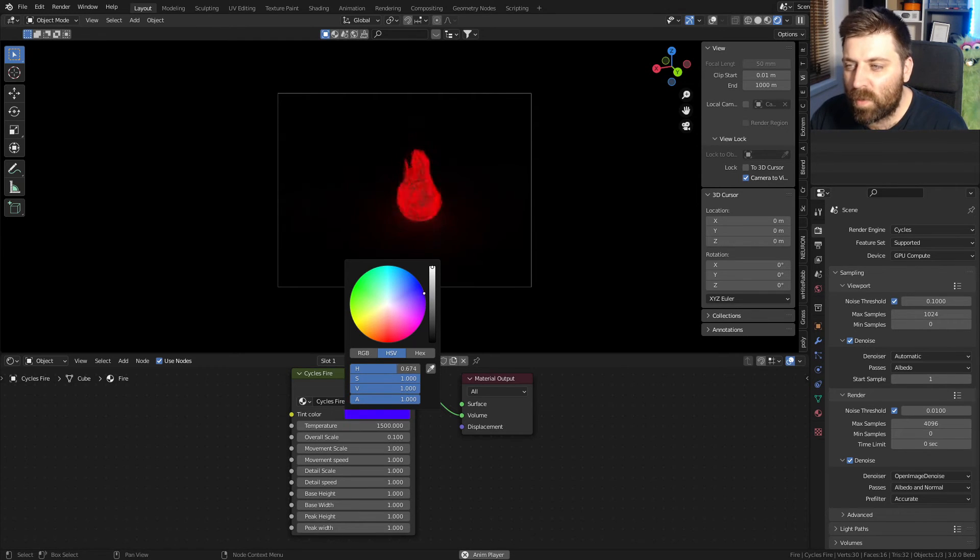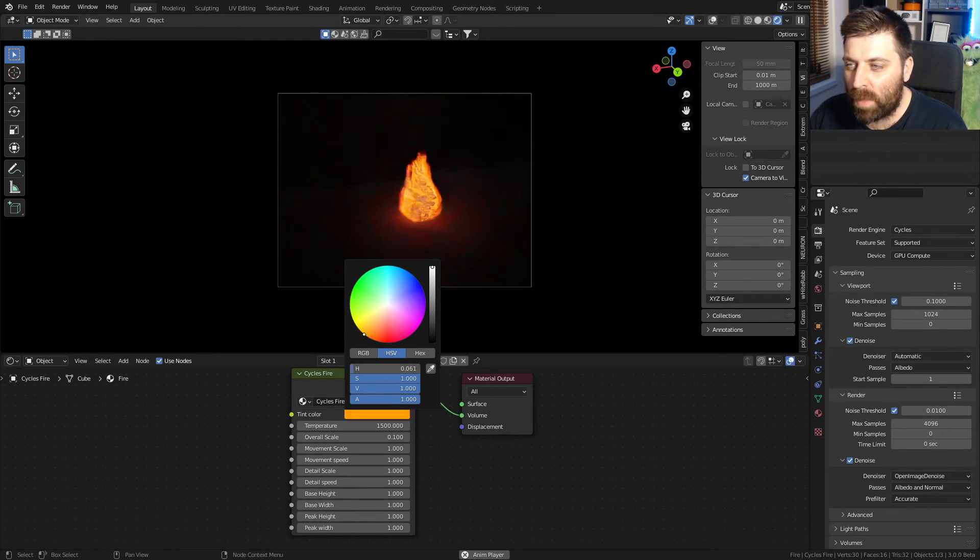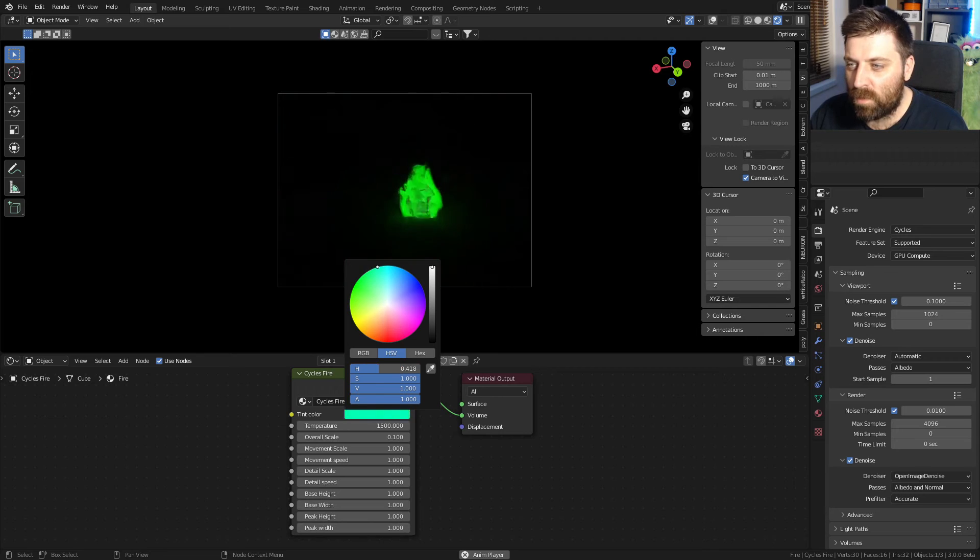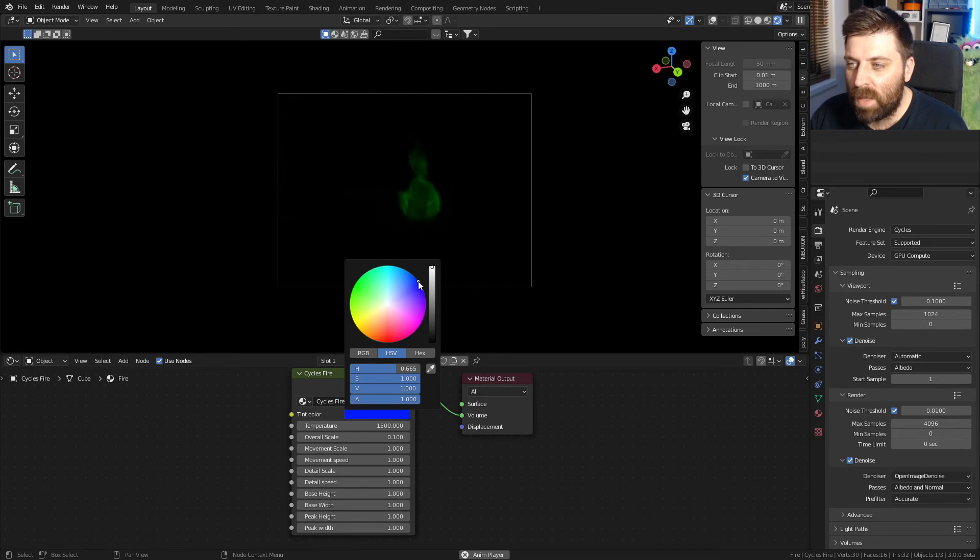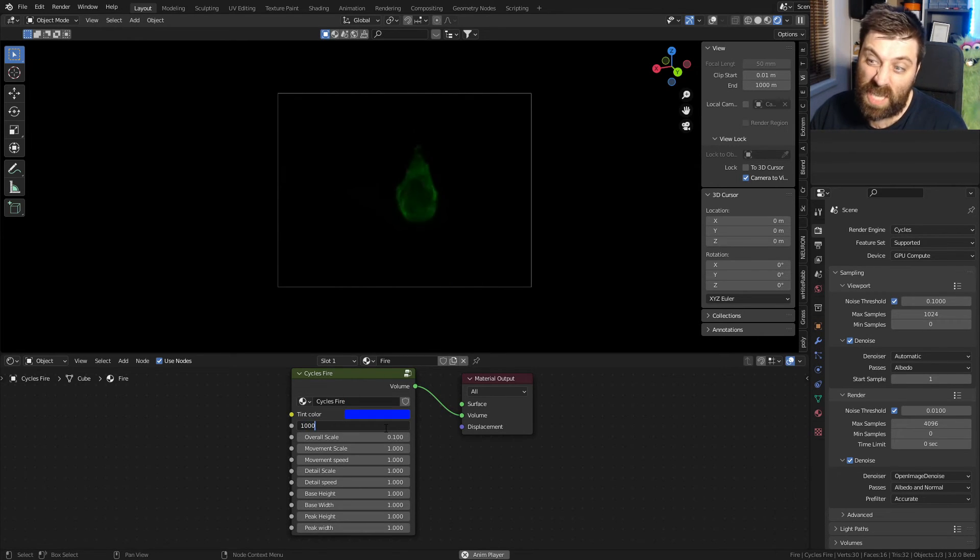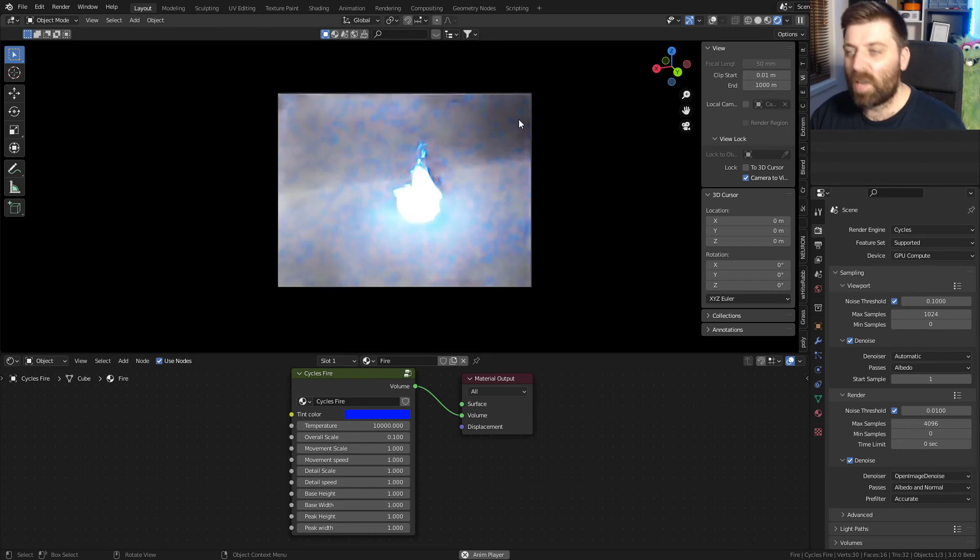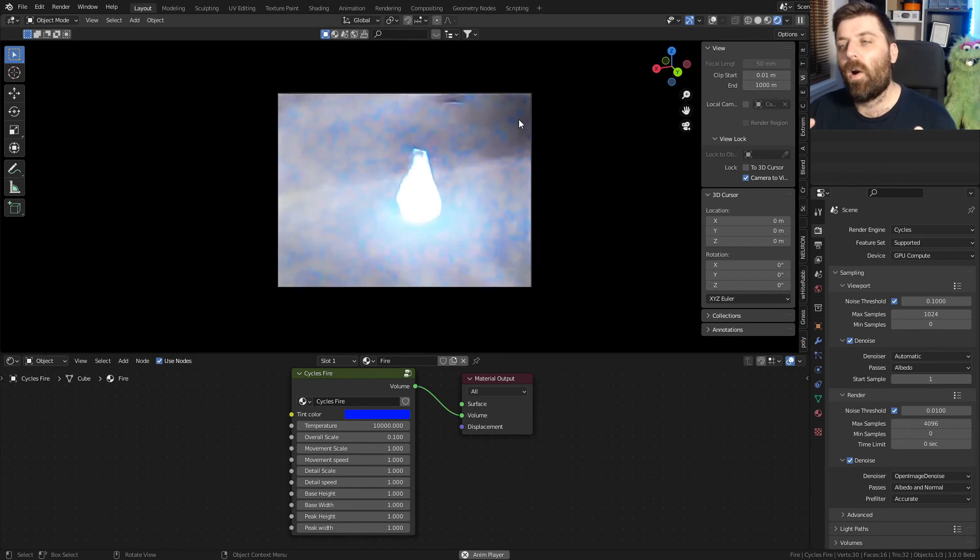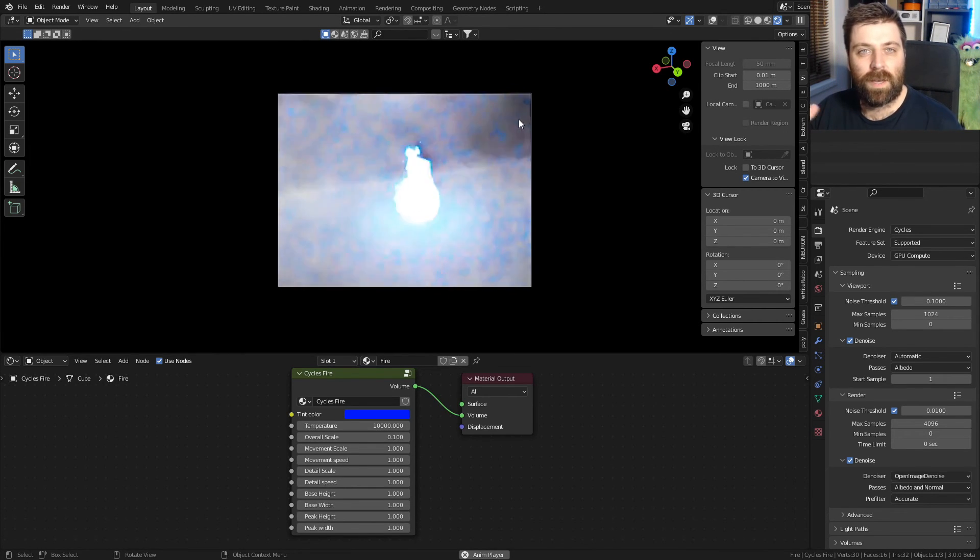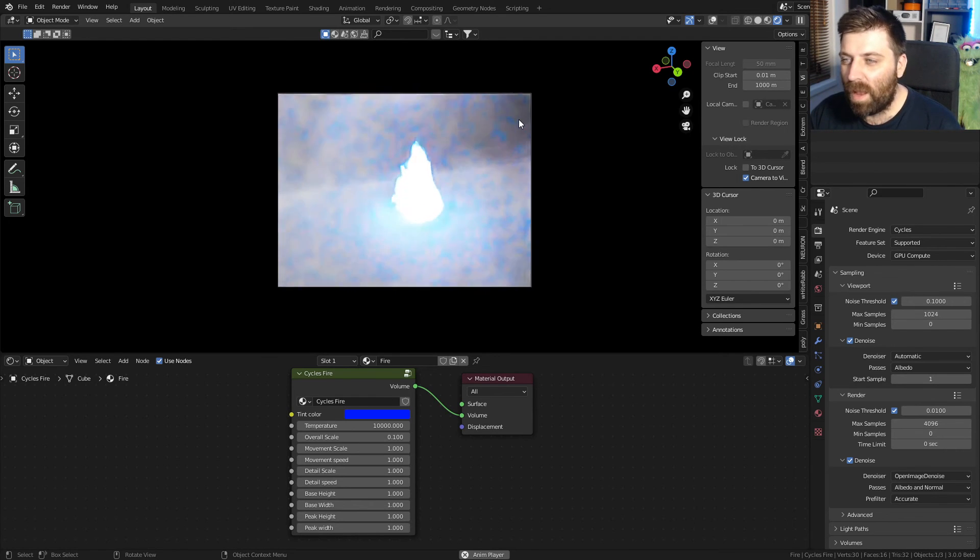I don't know why it's not going blue though. I think maybe that might be because of the temperature. And if we do go crazy with the temperature like 10,000, this kind of reminds me of Lord of the Rings in the shadow realm. I like it. That's kind of cool.